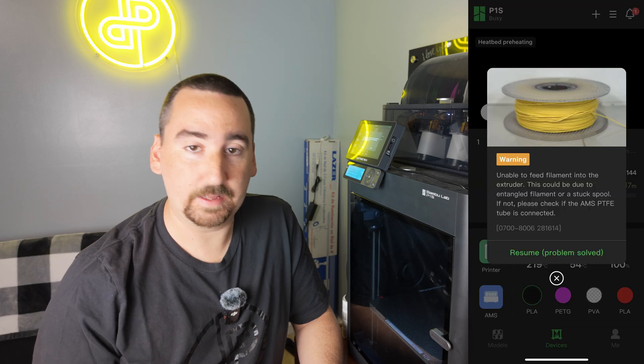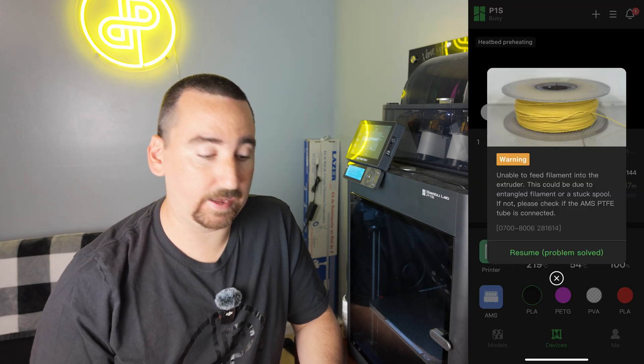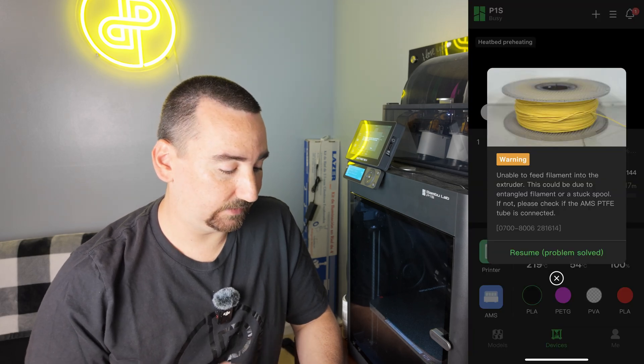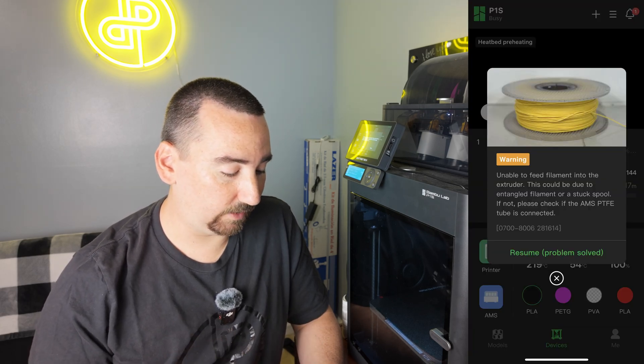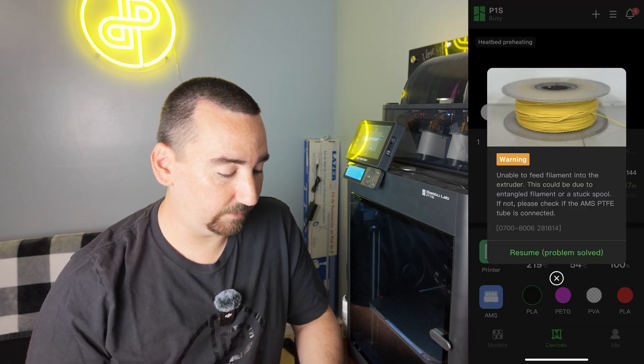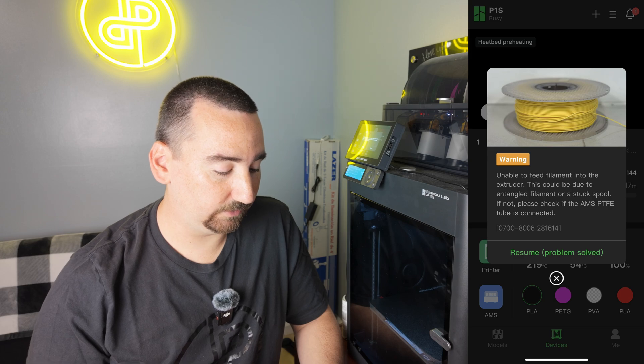So I just went to launch a print on my P1S and I'm getting an error that says failed to feed filament in the tool head. When I open my Bamboo Handy app it says warning unable to feed filament into extruder.